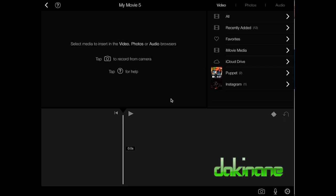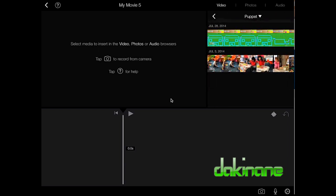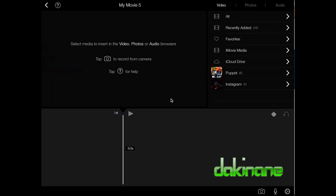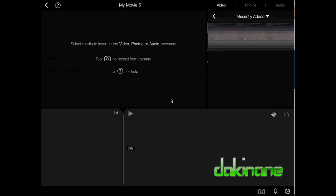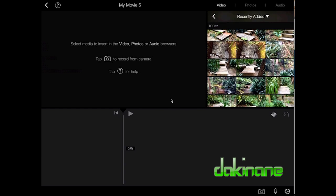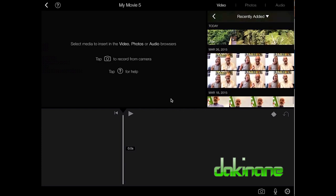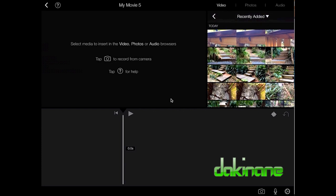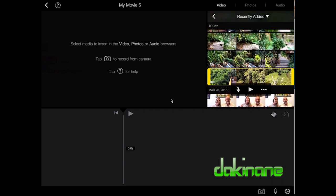I'm going to click on All. If you scroll down you can see most recently added. Other apps can make clips that iMovie picks up — this is from Puppet Pals and even Instagram. I'll come to recently added and we can see a whole bunch of videos I've taken of my garden. The videos are added in order — the first video at the top was the last one taken. Click on a clip and it becomes highlighted in yellow.